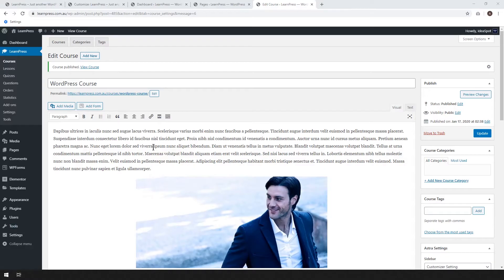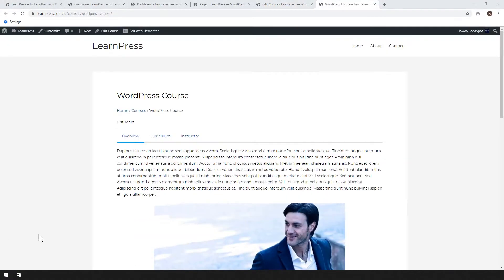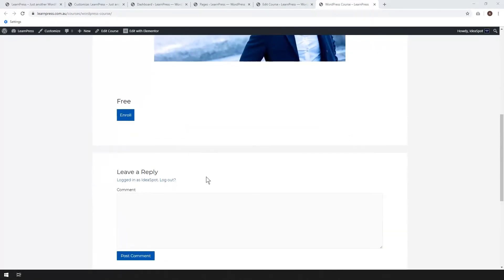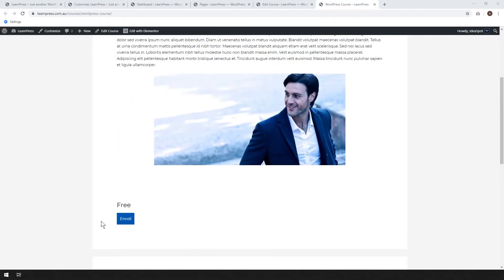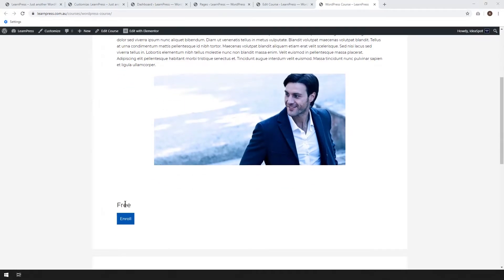So now it says course is published, we can view our course. So this is what it looks like. So far, we've got our description, our picture, our title, it's got some breadcrumbs and the number of students there. I'm going to show you how to remove those a little bit later on. And it's also got comments down here, I'm going to show you how to turn those off. And enrollment's free at the moment. I'm going to show you how you can charge a few dollars to enroll in the course.